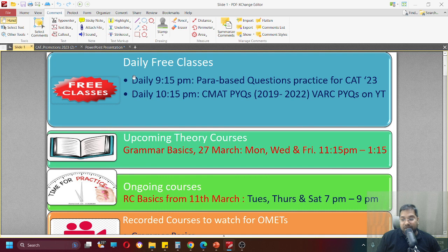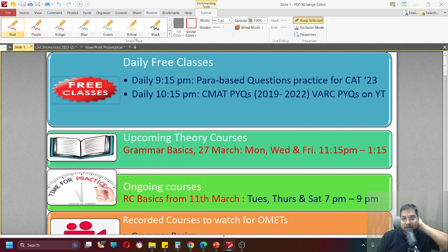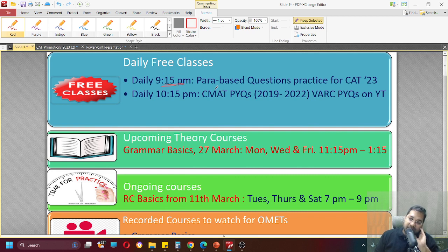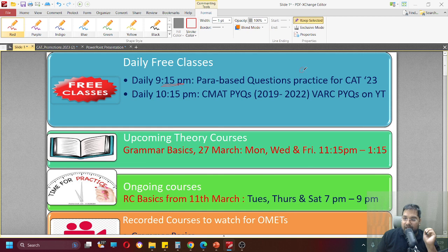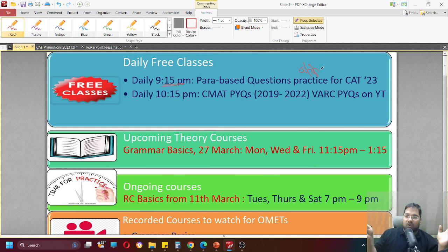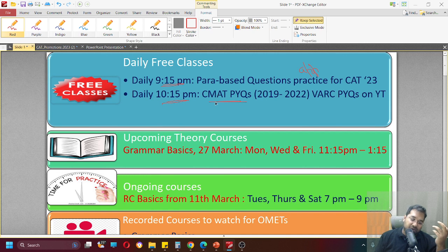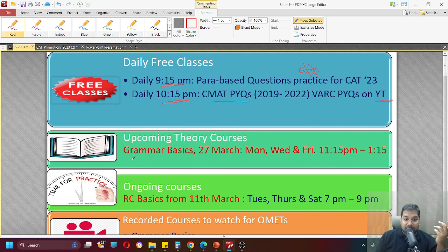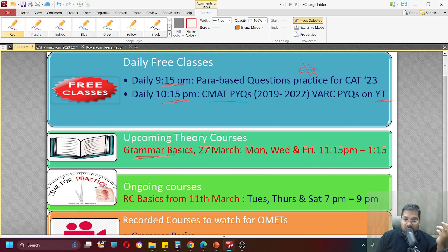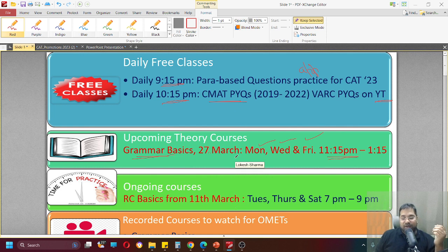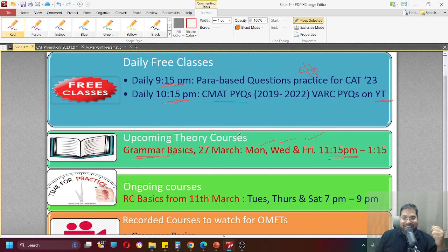If you want to join me in daily free classes then know that every day at 9:15 pm we have a session where I practice para-based questions. This session is on Unacademy app. And in this I practice para-jumble, summary, odd one out, para-completion questions. And at 10:15 of course my CMAT previous year questions session happens but on YouTube. Grammar basics is a recent course that I have started. Started on 27th March. Monday, Wednesday, Friday class happens at 11:15 PM. Alright. See you in some of my classes. Bye-bye.